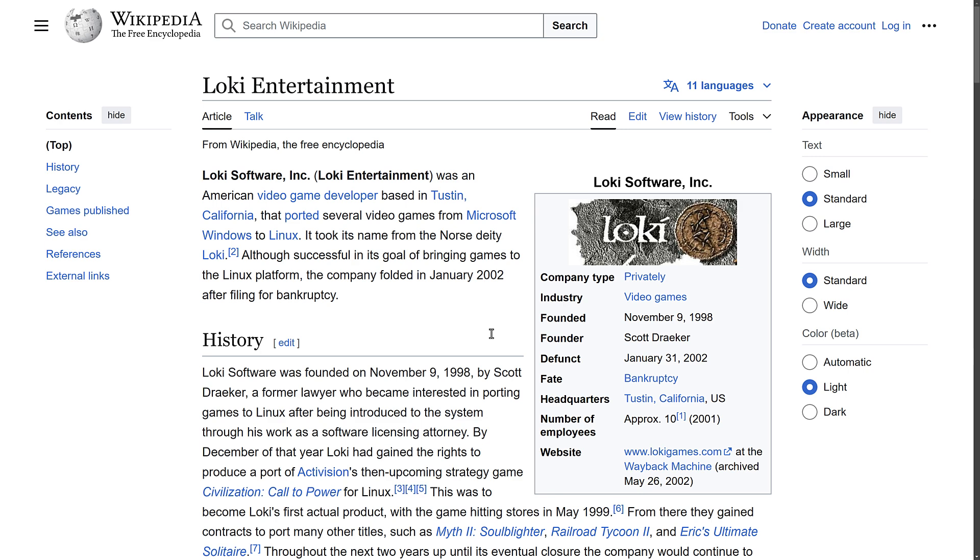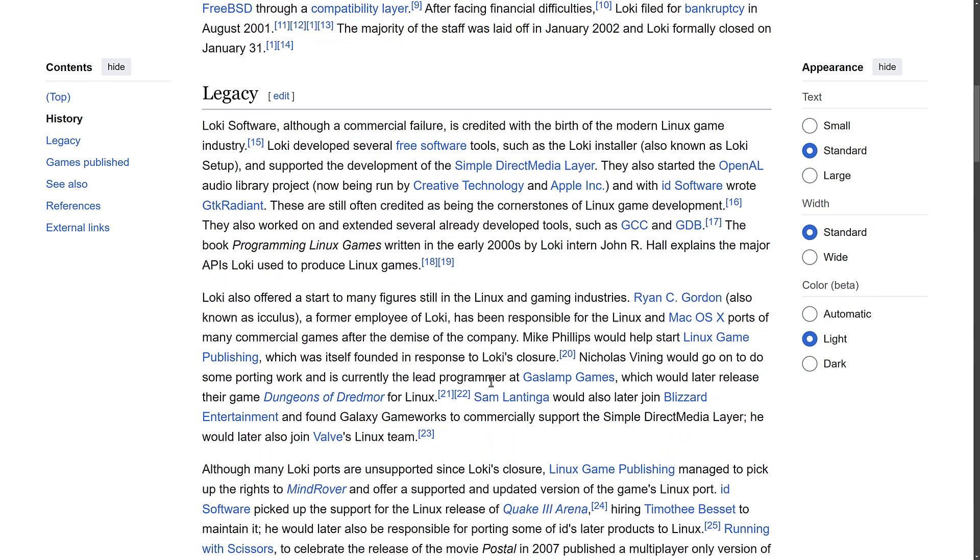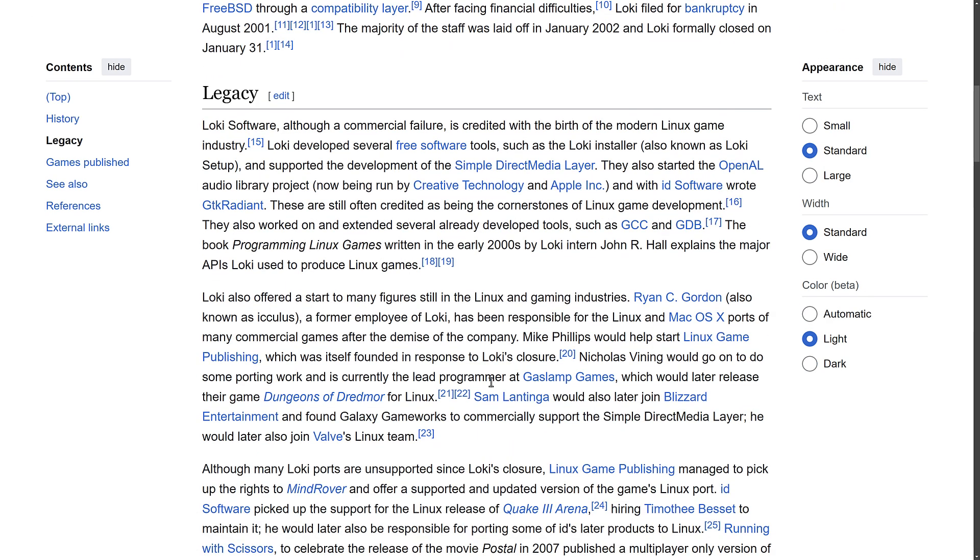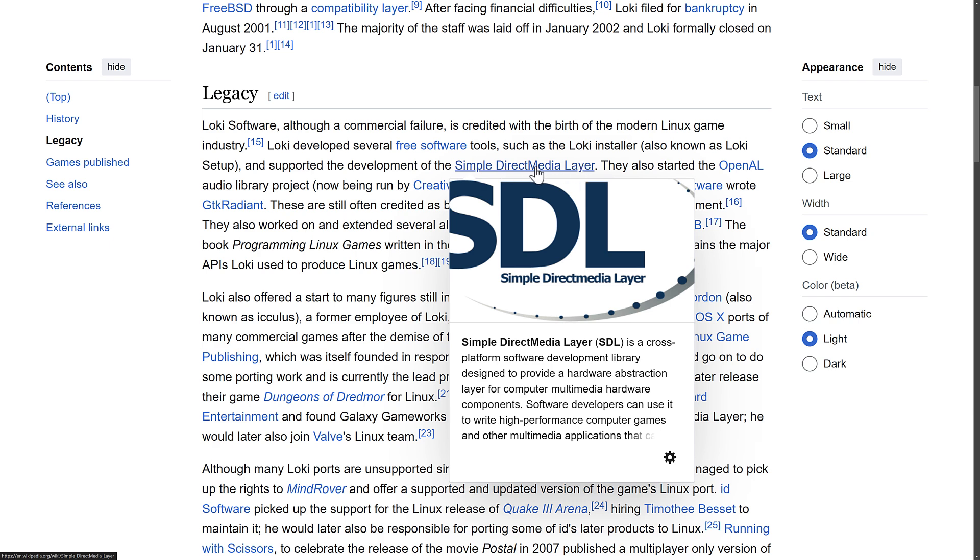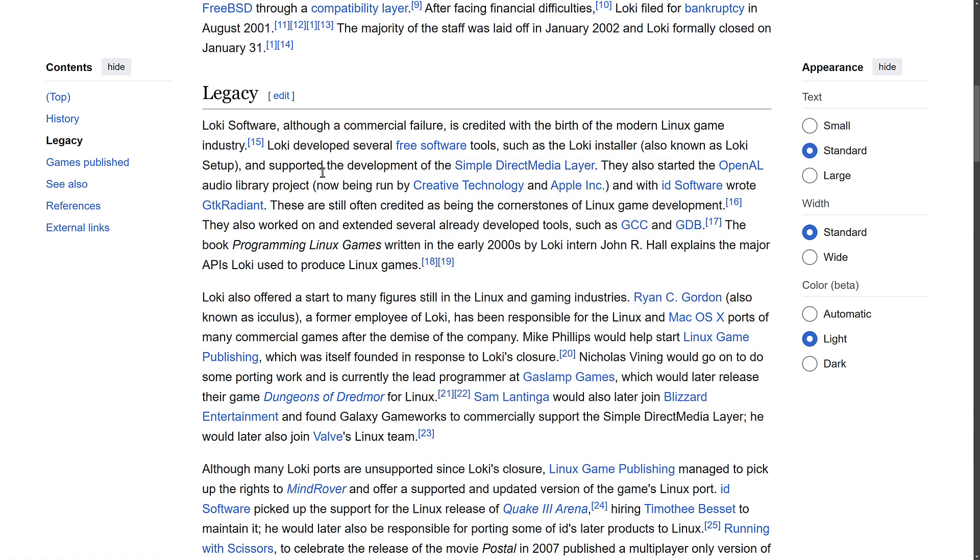But you might want to know where this came from, and there is a company out there called Loki Games. They were a very small company, about 10 people total at their height, and they ported games over to Linux. They ultimately went bankrupt, but we as game developers owe them a huge gratitude, because what did they bring us? Well, for one, they supported the development of the SDL library itself, and the guy who started SDL founded Loki and is now working at Valve, continuing to work on SDL. But also, we have OpenAL, which they started, which is pretty insane.